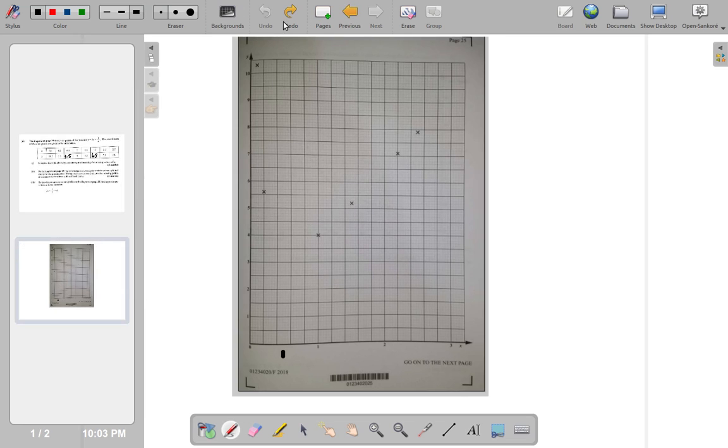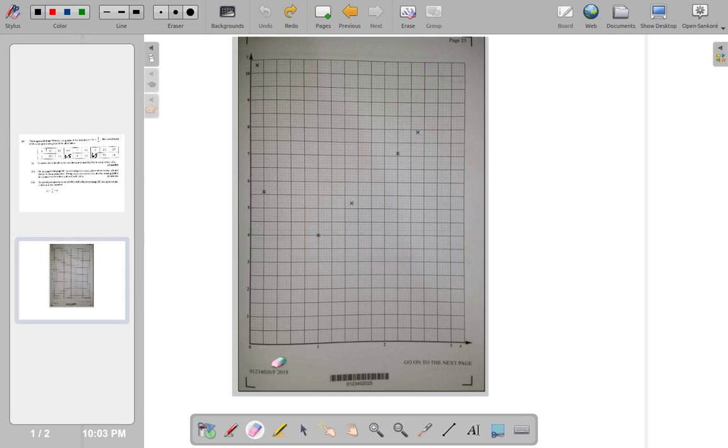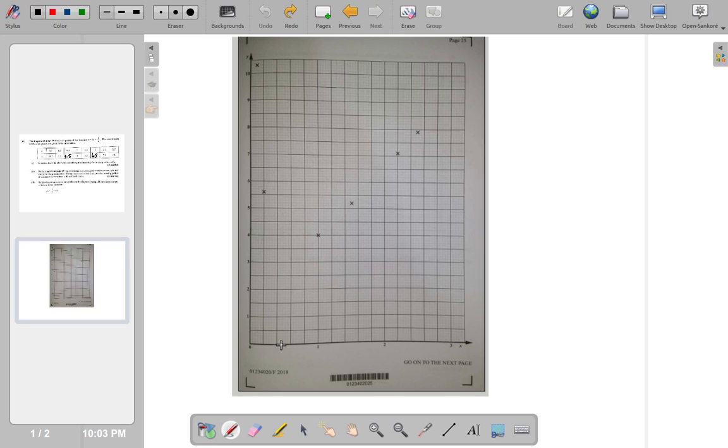And the other point is 3.5. We have 0.5, 3.5. So, let's locate that. 0.5, 3.5.